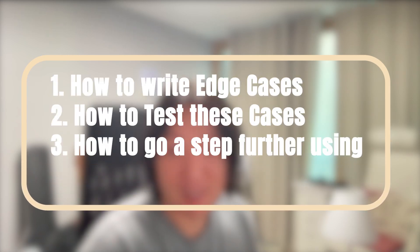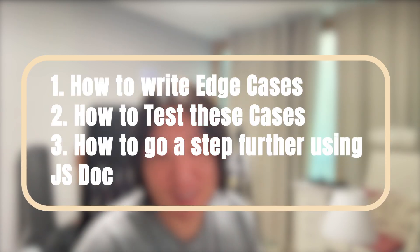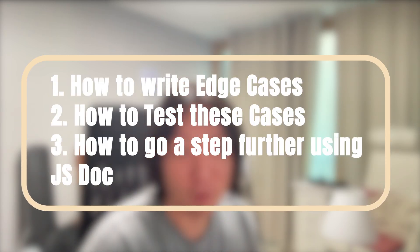It all starts with forming good habits and you need to start these things from the beginning of your career. All of these things I'm about to show you, these are the things we have to do at work. In this video, we're going to show you with a simple function how to write edge cases, how to test these cases, and how to go a step further and write documentation using JSDoc.